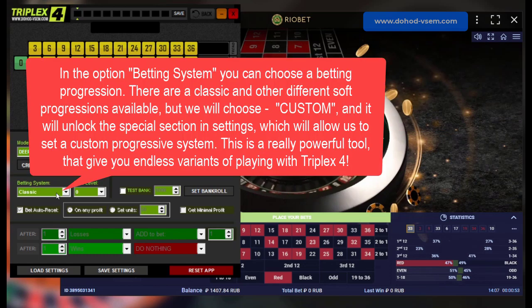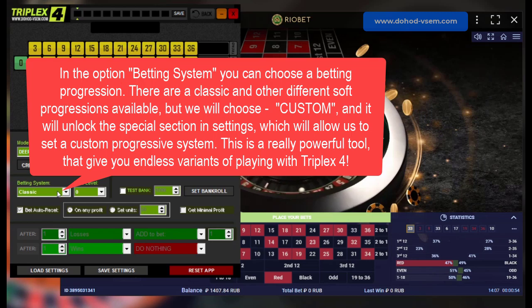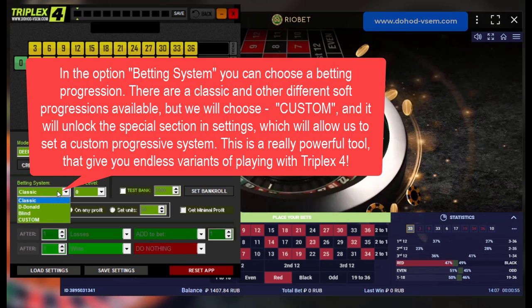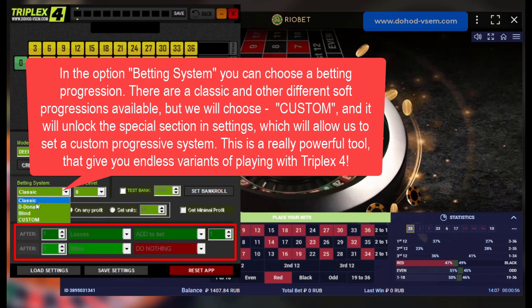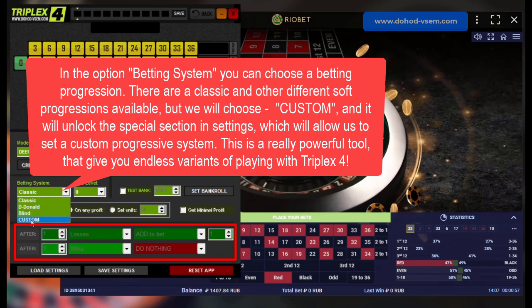In the option betting system you can choose a betting progression. There are classic and other different soft progressions available, but we will choose custom, and it will unlock the special section in settings which will allow us to set a custom progressive system. This is a really powerful tool that gives you endless variants of playing with Triplex 4.